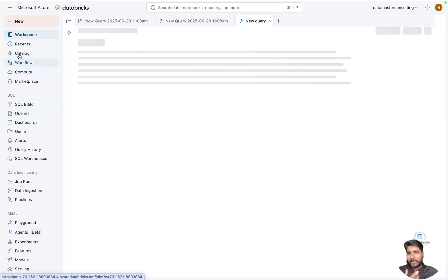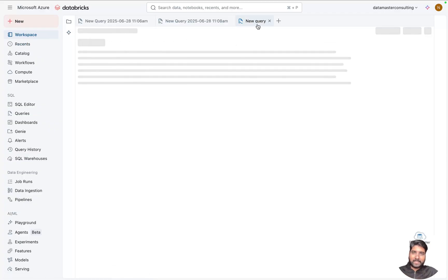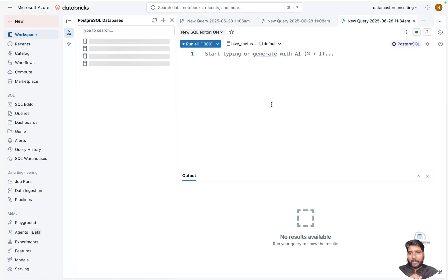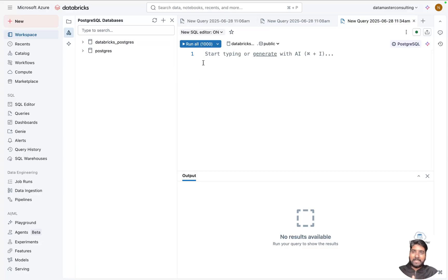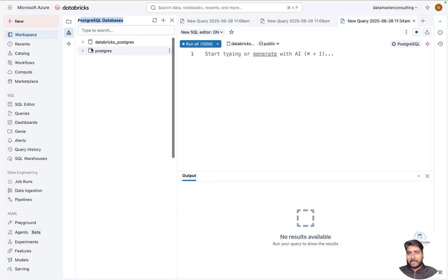Or it will take you to the workspace where you can start creating new queries, and you can just write all your SQL queries here—I mean PostgreSQL. Yeah, it supports OLTP systems, and you can see at the top it's a PostgreSQL database.